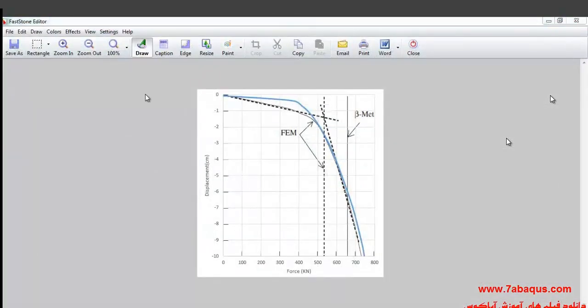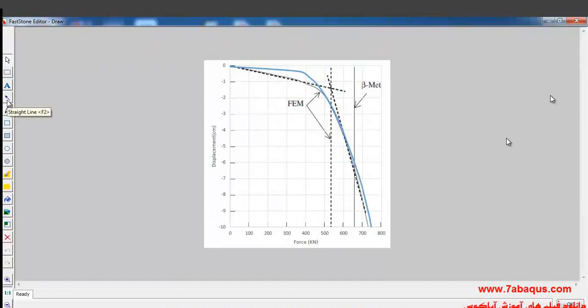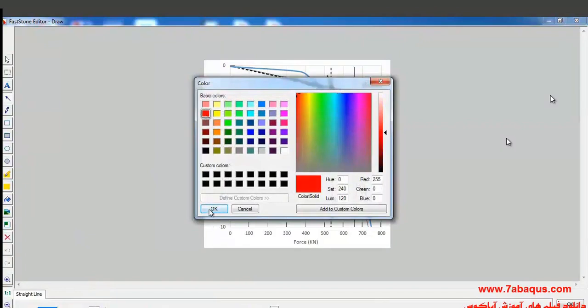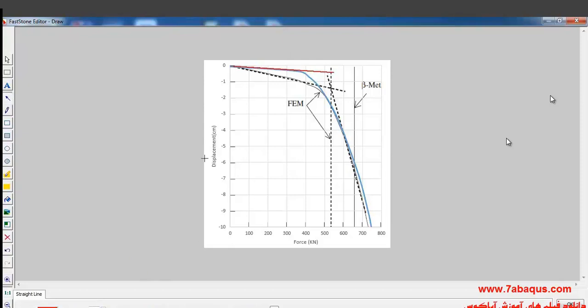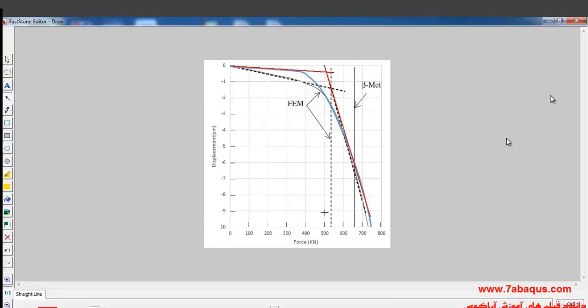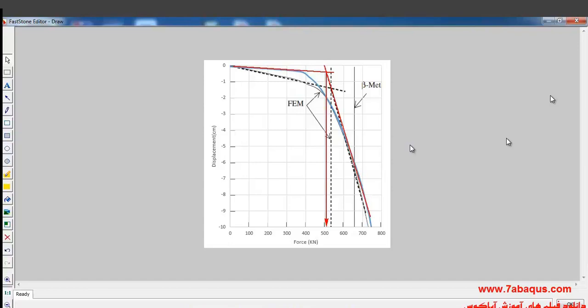Here I'll draw two lines which are tangential on the diagram in this manner, and then I'll draw a vertical line from the place where the two lines are intersected in this manner. The load capacity gained from Sam Helwani is about 530 kilo newton and the load capacity gained from Abacus software is nearly 510 kilo newton.